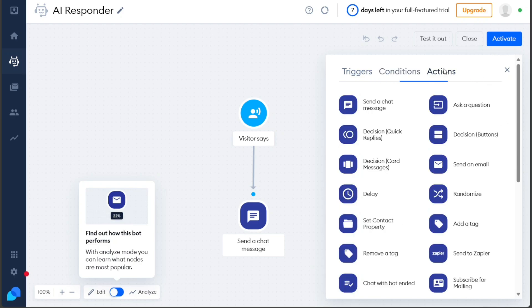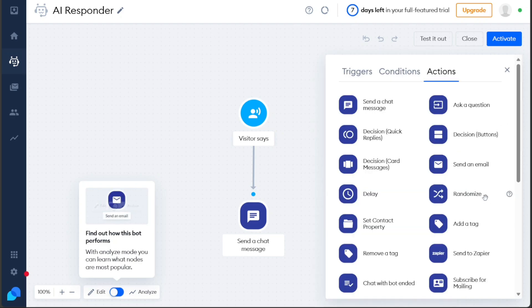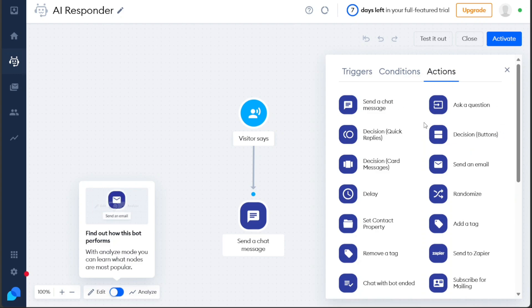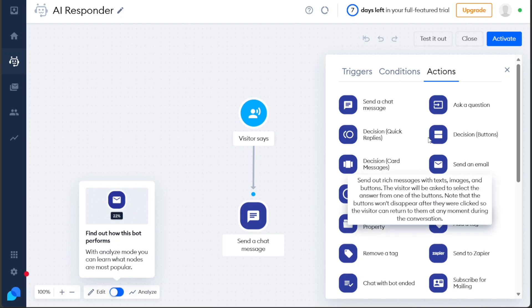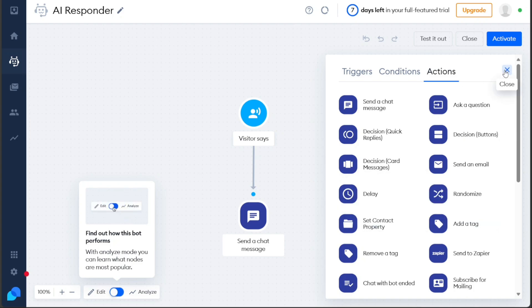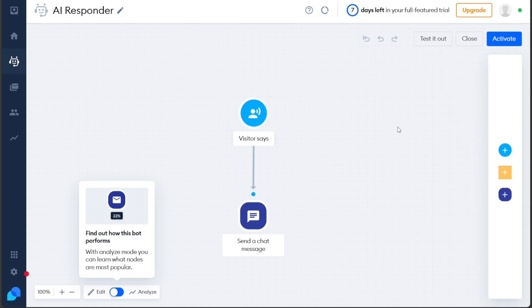Actions dictate the responses and actions taken by the chatbot during interactions with visitors. Within this section, you can set the chatbot to send a chat message, ask a question, make decisions based on certain criteria, send an email, and perform additional actions. These actions empower the chatbot to engage visitors effectively, provide relevant information, and execute specific tasks based on their input and behavior.